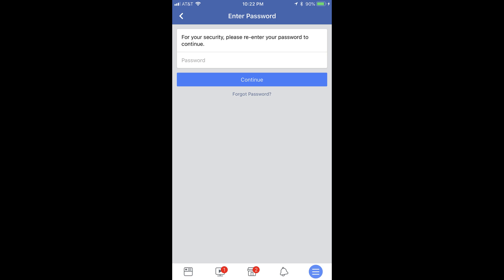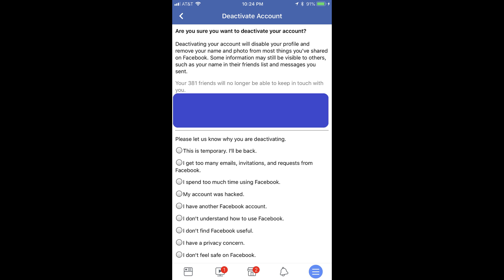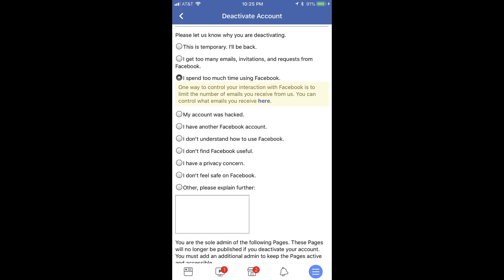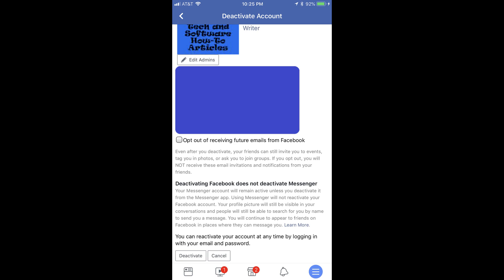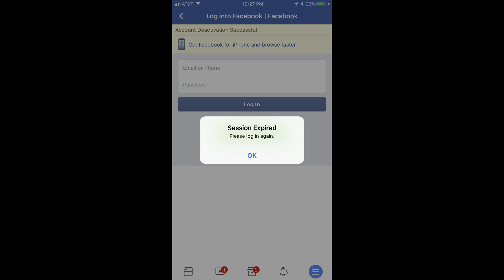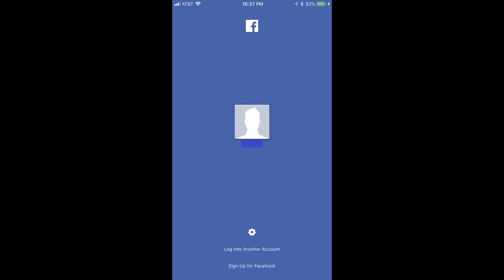An Enter Password screen appears, prompting you for the password to your Facebook account. Enter the password associated with your account, and then click the blue Continue button. The Deactivate Account screen appears. Step 8: Scroll down the Deactivate Account screen, and then supply a reason for deactivating your account. After selecting a deactivation reason, scroll down to the very bottom of this page and tap Deactivate. You'll be logged out of your account and returned to the home screen for the Facebook app. At this point, you have successfully deactivated your Facebook account.